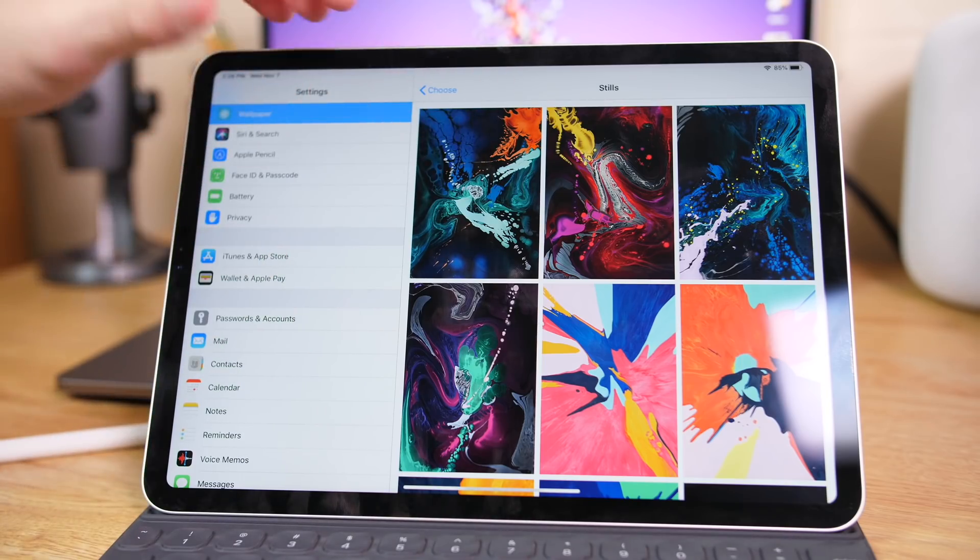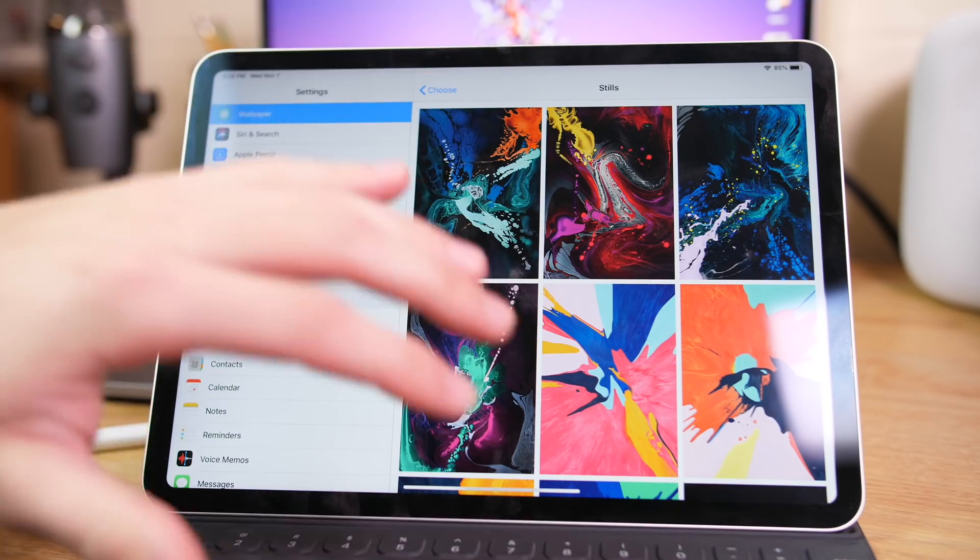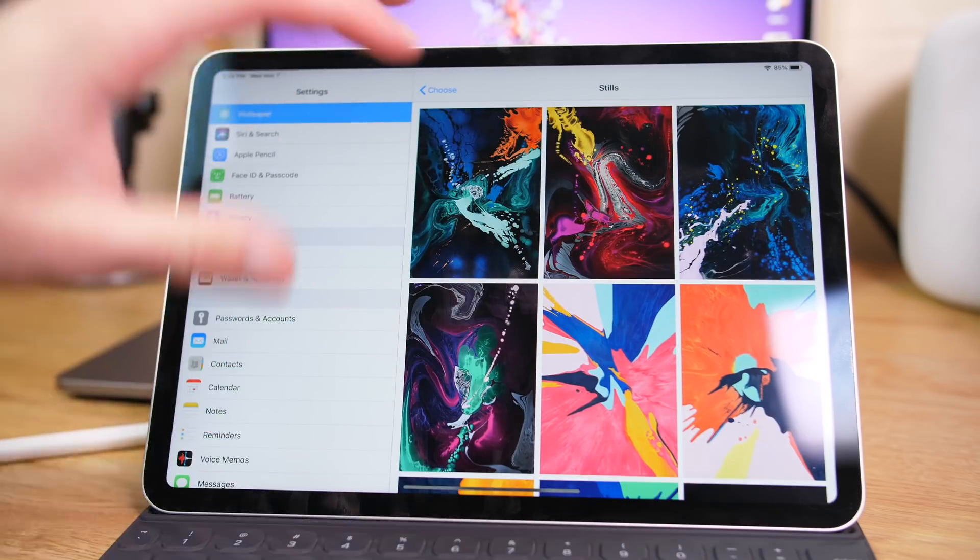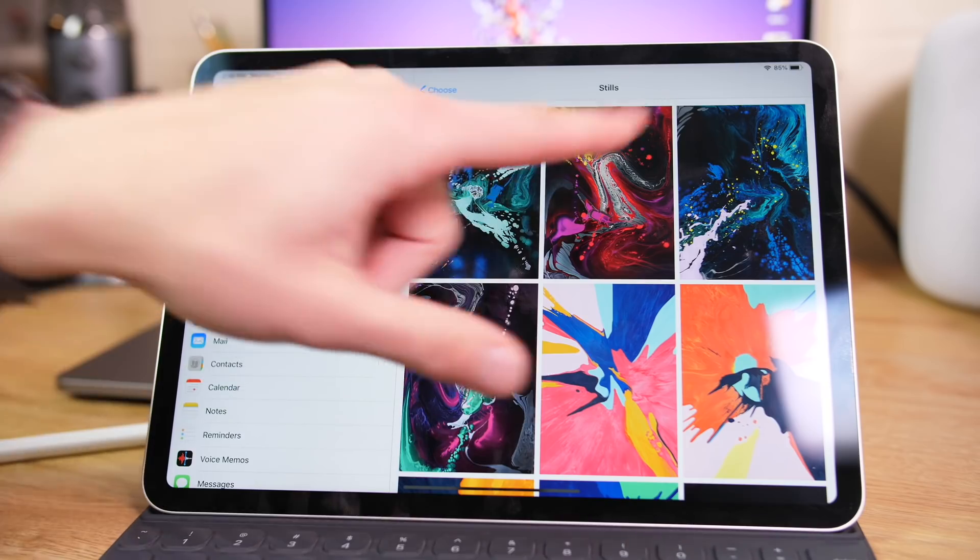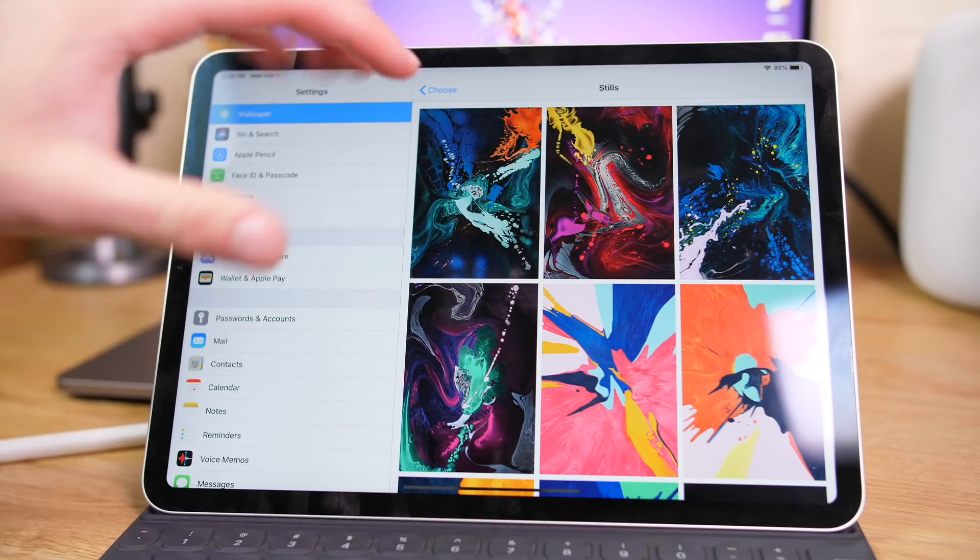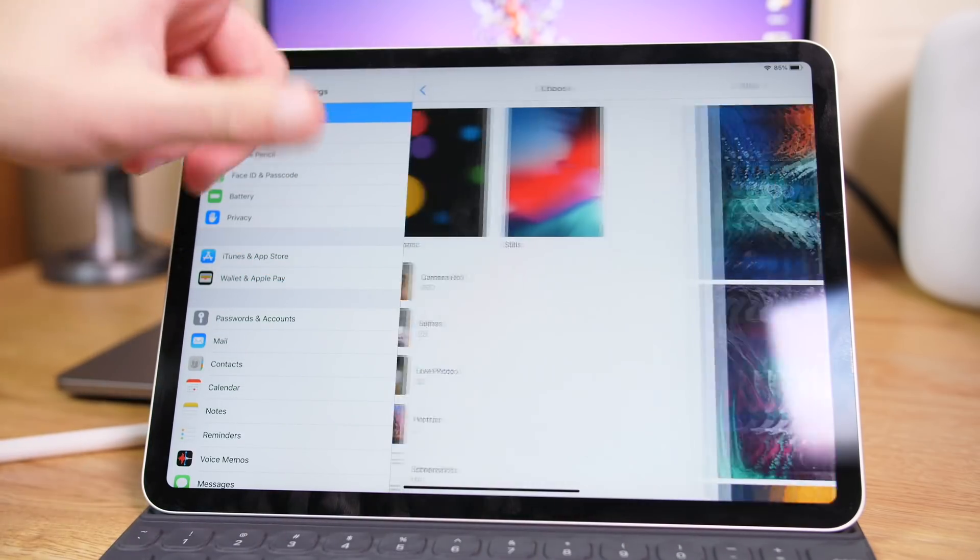But of course, you can check out idownloadblog.com, as we're always posting wallpaper articles if you want to check these out for your non-2018 iPad Pro device.